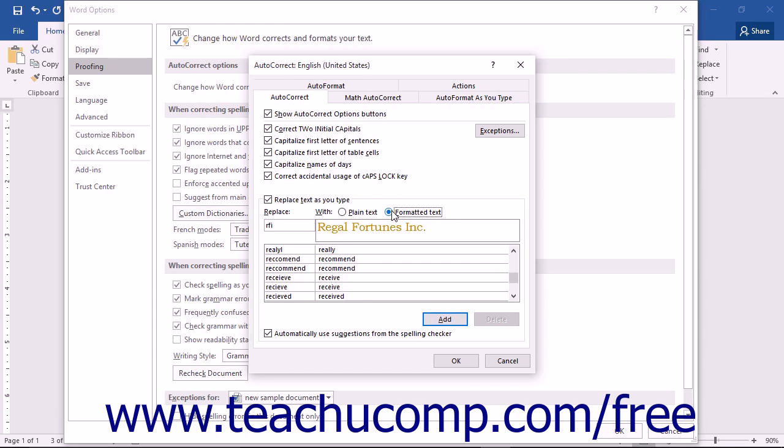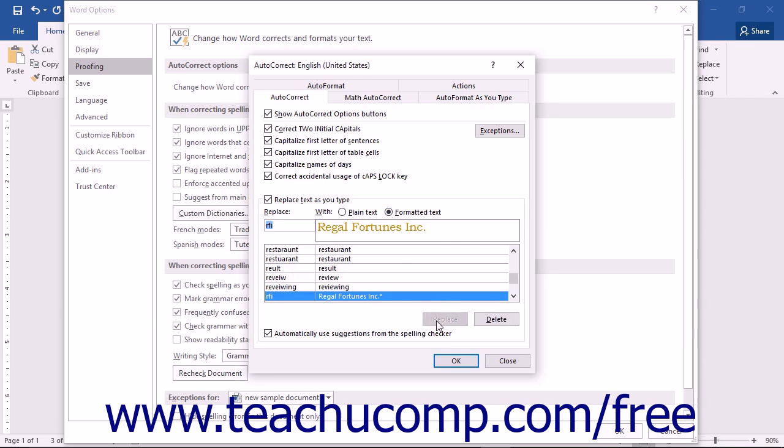Then click the Option button above the longer entry that says Formatted Text to ensure that you are saving it as a formatted text entry. Once it appears the way that you want it to appear, click the Add button to add it into the AutoCorrect entry list.